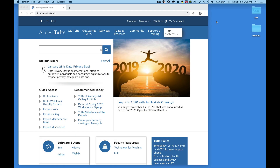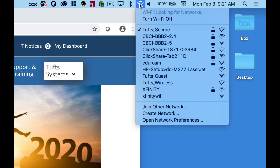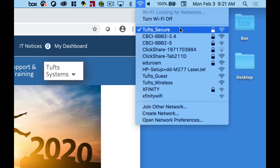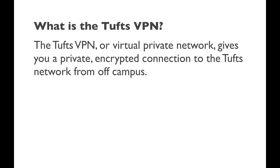When you use the internet on the Tufts campus using either a hard-wired connection or the Tufts secure wireless network, you are already using a secure network connection. But what about when you are off-campus? The Tufts VPN, or Virtual Private Network, allows you to create a private, encrypted connection to the Tufts network from off-campus locations. This gives you a secure way to access services, Tufts restricted web resources, campus printers, and more.